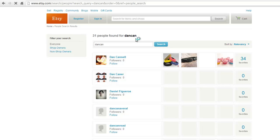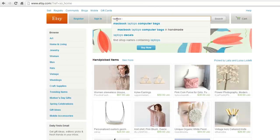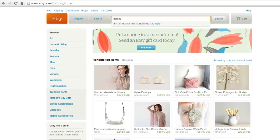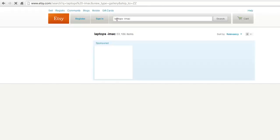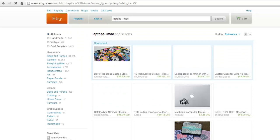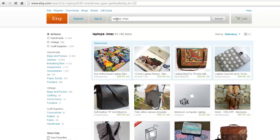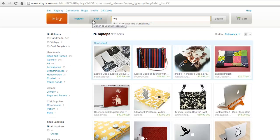To get better results when using the search box, use multiple descriptive terms to narrow down your results. For instance, typing 'portrait photos' will narrow down to only portraits. To exclude some terms from your search results, use a minus sign in front of the word. For example, 'laptops -iMac' will exclude iMac laptops.